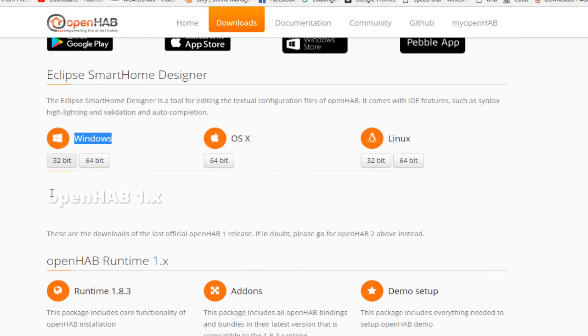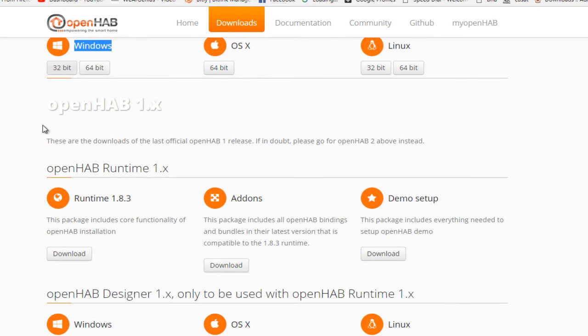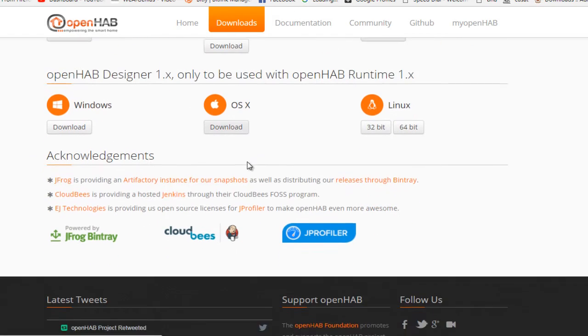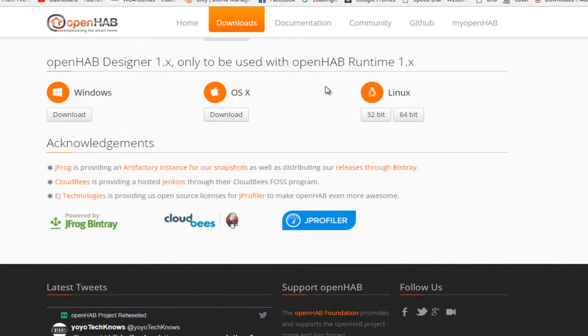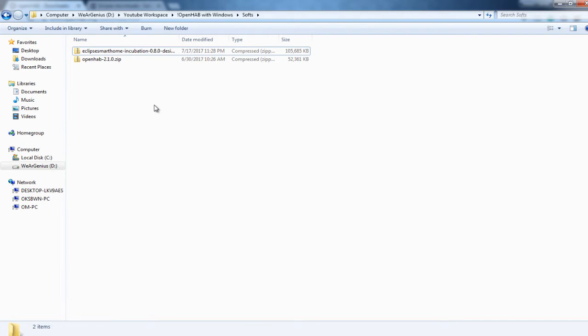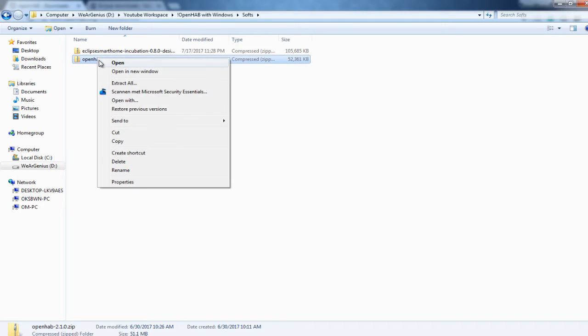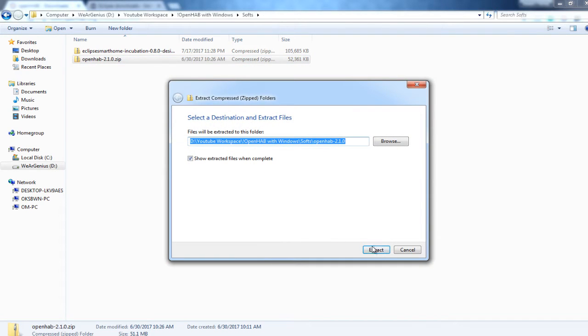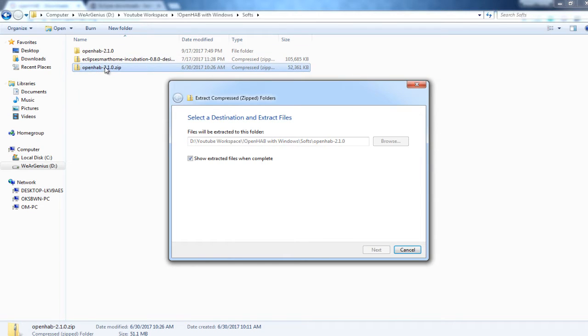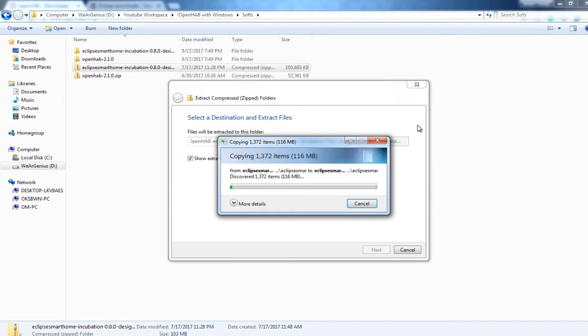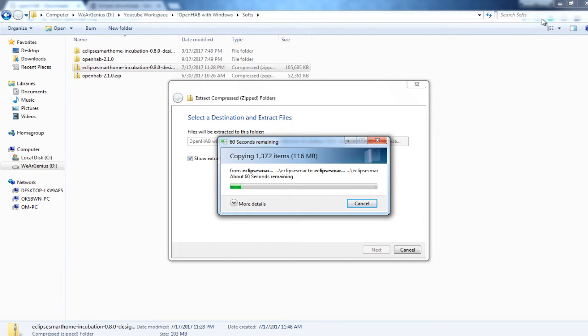And below that, you'll get the OpenHAB 1.x distribution. Again, we are not getting into those things. Now, just wait for some time till the download gets completed. Now, after the download completes, just unzip the two downloaded files, that OpenHAB and the Eclipse Smart Home Designer. So wait for some time till the extraction finishes.